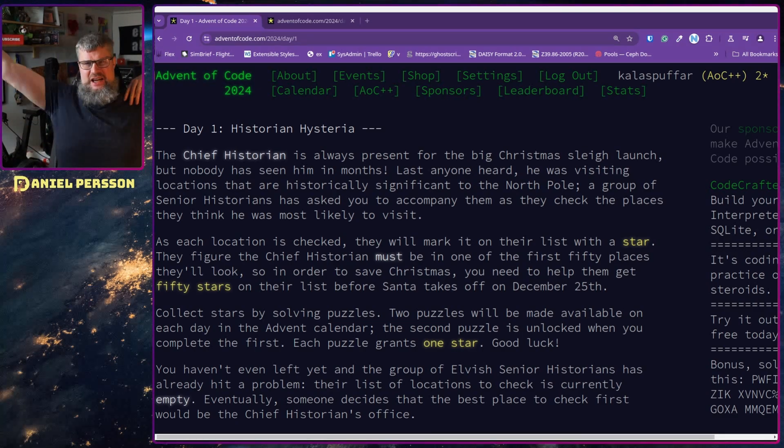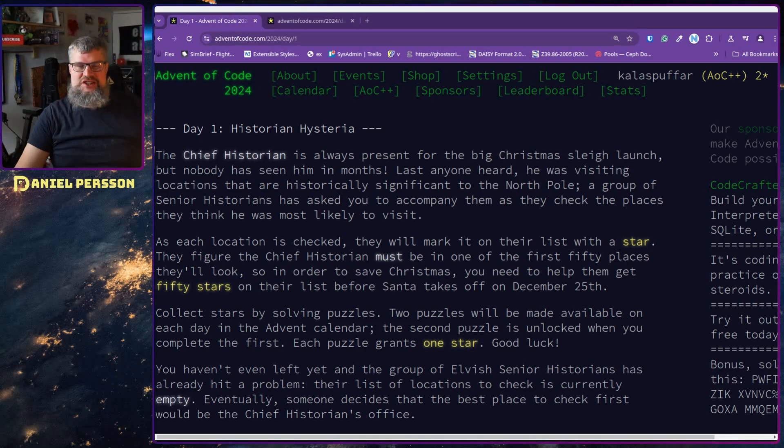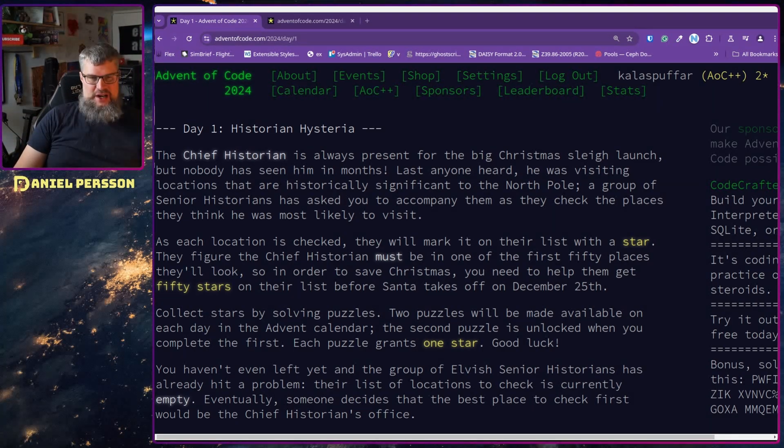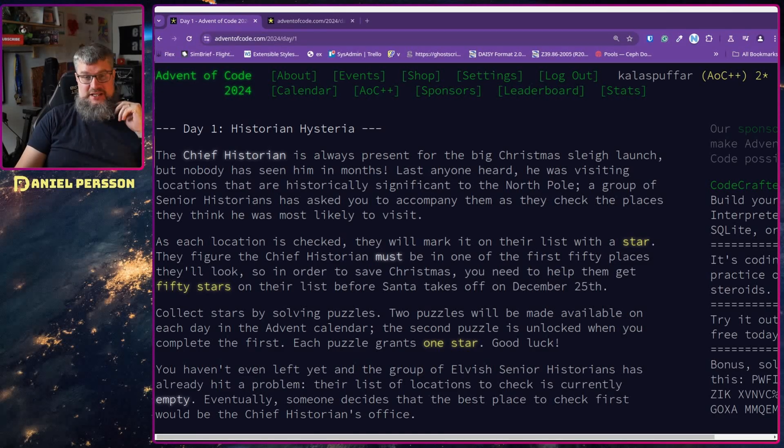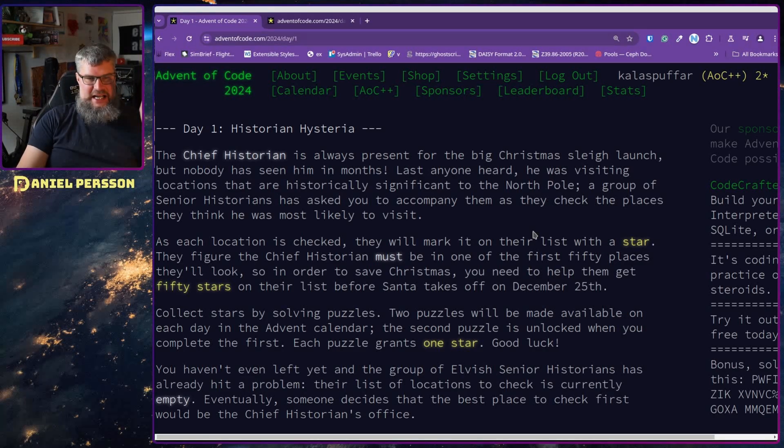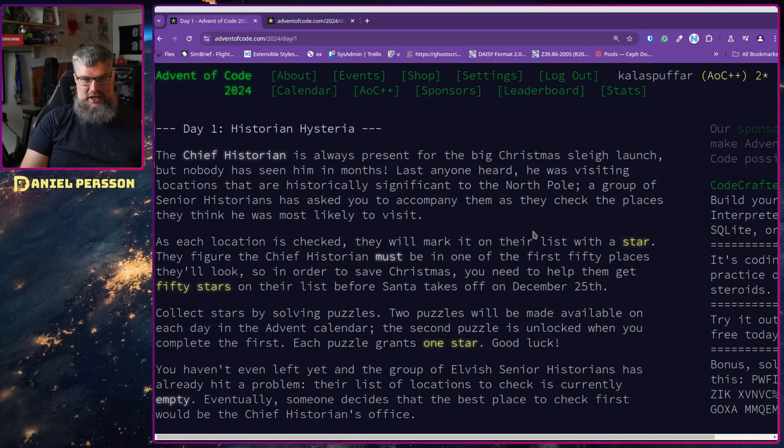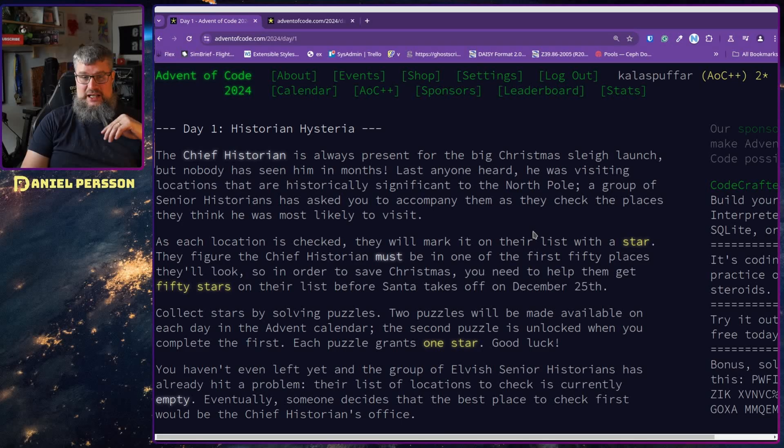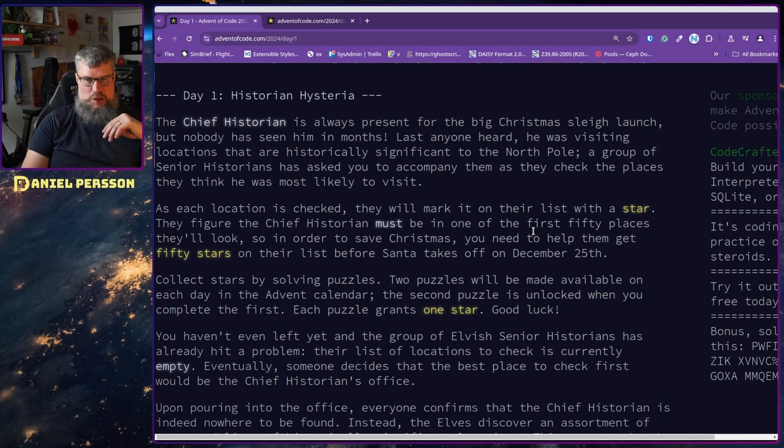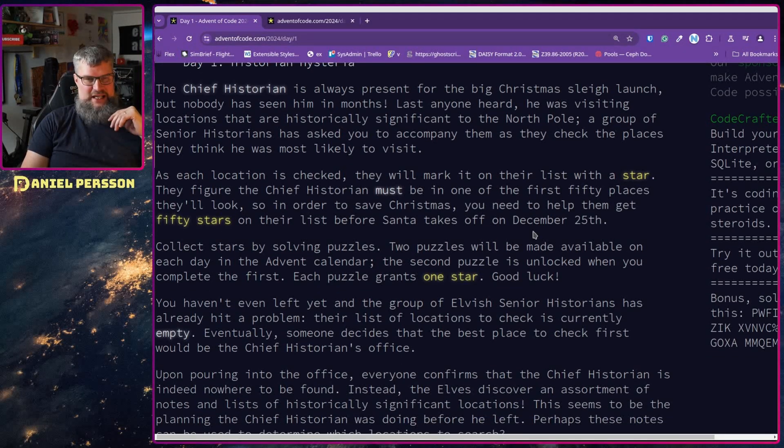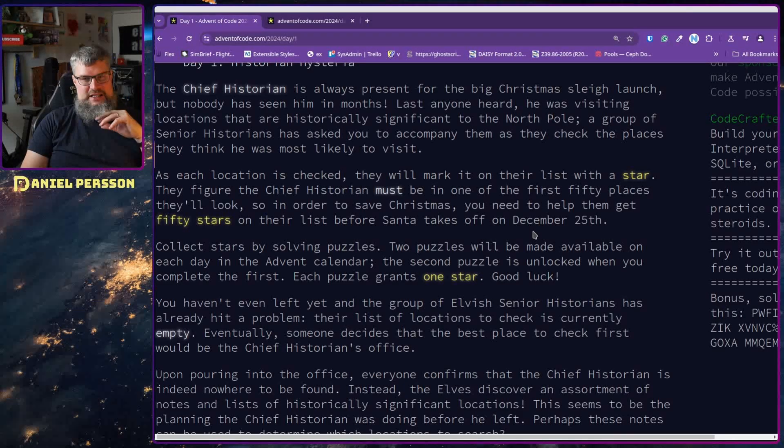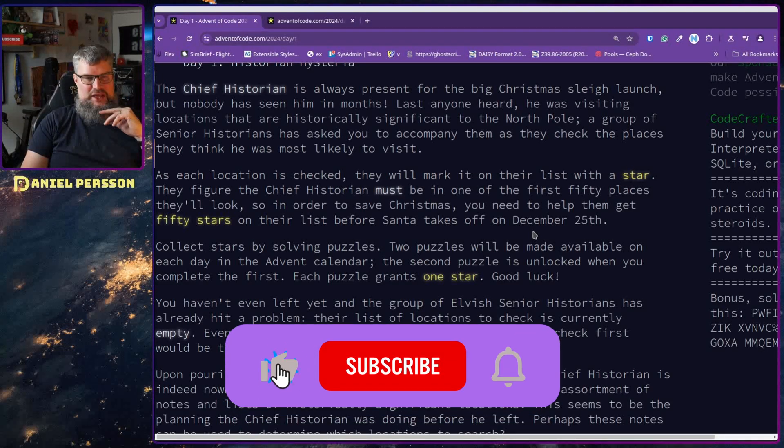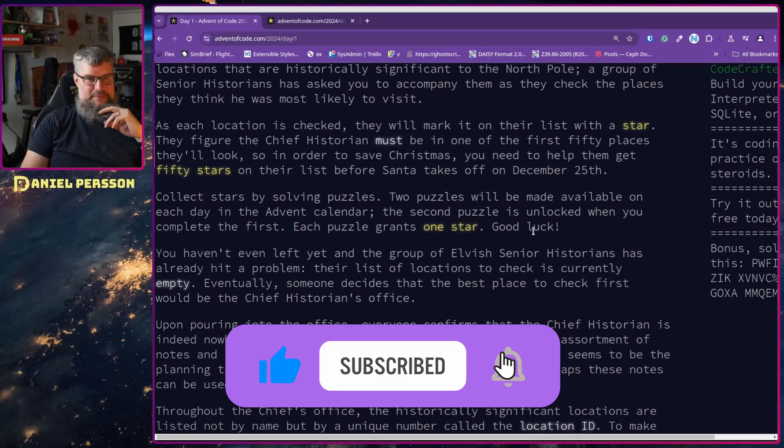Welcome to Day 1: Historian Hysteria. The Chief Historian has always been present for the big Christmas sleigh launch, but nobody has seen him in months. Last anyone's heard, he was visiting locations that were historically significant to the North Pole. A group of senior historians has asked you to accompany them as they check the places they think he was most likely to visit.